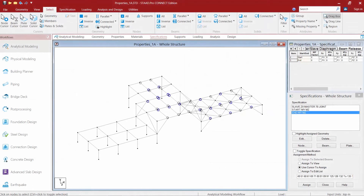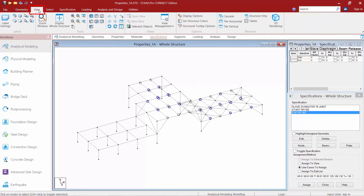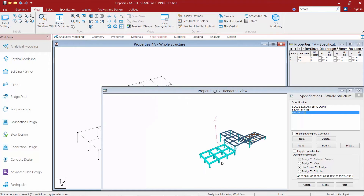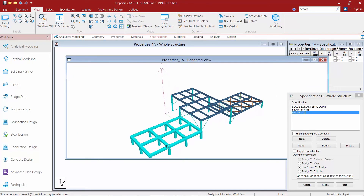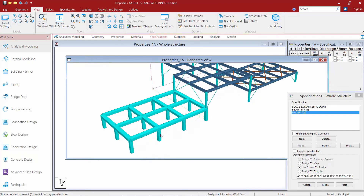Let's now turn our attention to our sample model. To better understand the way our members are modeled in the default condition, we're going to take a look at the three-dimensional view. In the ribbon toolbar, I'll select the View tab and then go to the 3D Render icon. Here I can zoom in to see that my concrete beams are currently modeled to the center line of the concrete column.